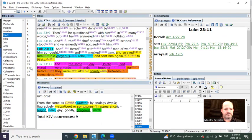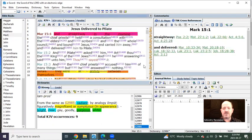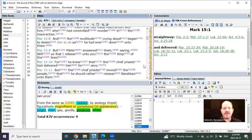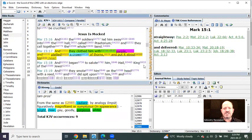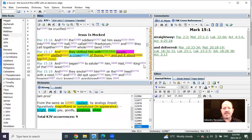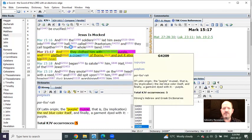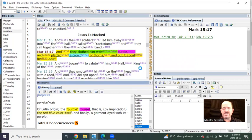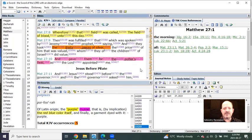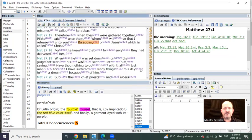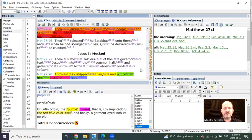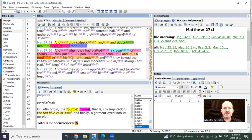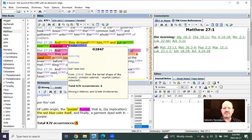When we go to Mark, in Mark's Gospel, it says that Jesus was arrayed in purple. When we go to Matthew, it says that Jesus was arrayed in scarlet.